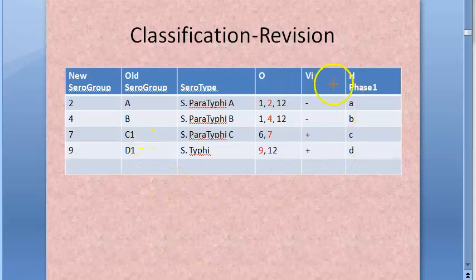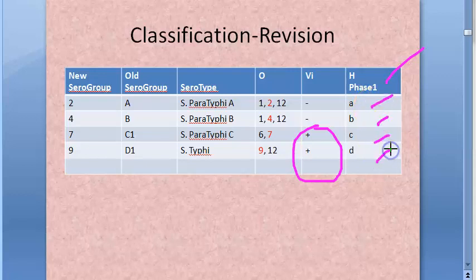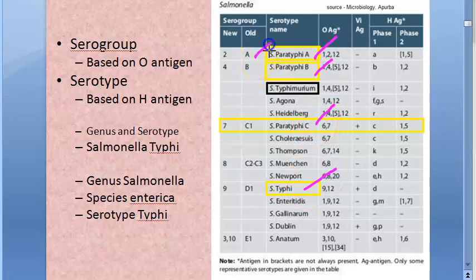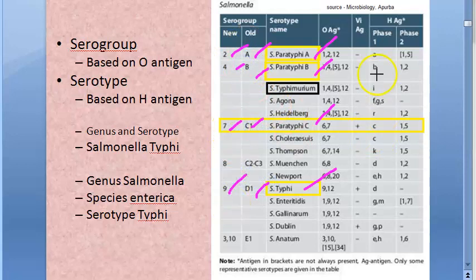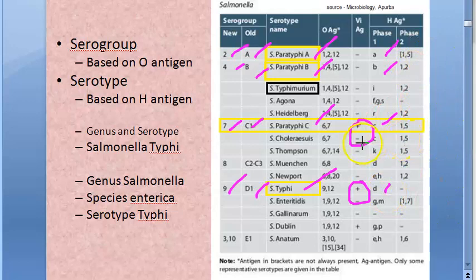Vi antigens are present in Salmonella typhi and Salmonella paratyphi C. The H antigen, the flagellar antigen, has two phases: phase 1 and phase 2. Phase 1 antigens are a, b, c, d — this is the table from the textbook. For paratyphi A, B, C and typhi, the old serogroups are A, B, C1, D1 and the new serogroups are 2, 4, 7, 9.